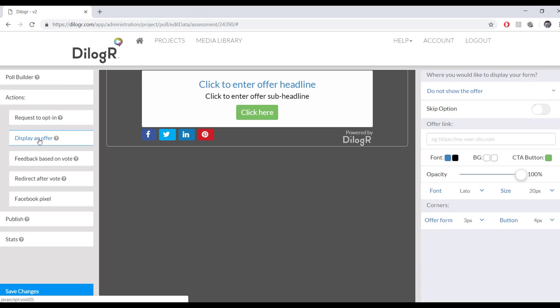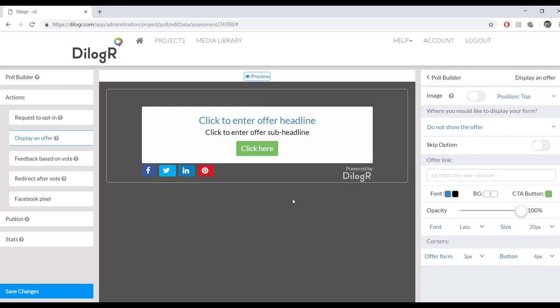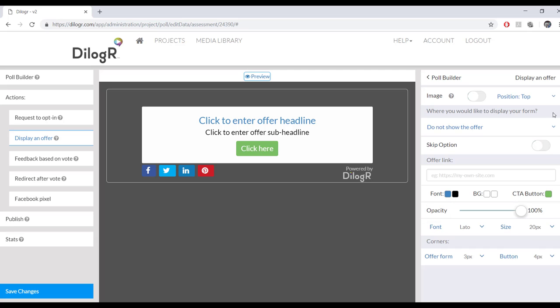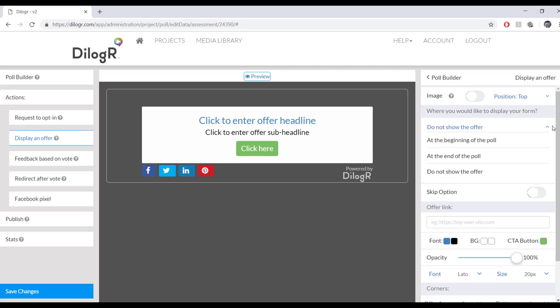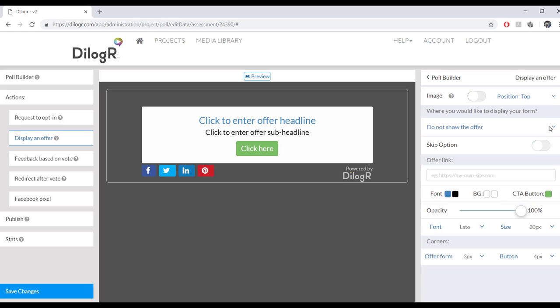And you can even edit the text for those as well. And then if you want to display an offer, this is where you can display an offer. And this is where you can edit your offer almost exactly the same as the opt-in. Very simple.